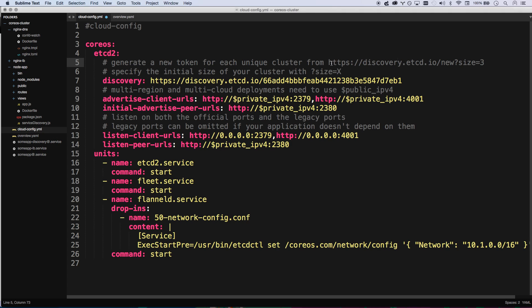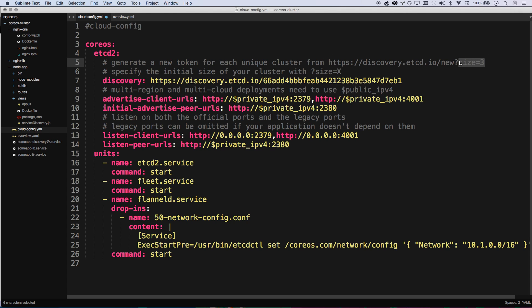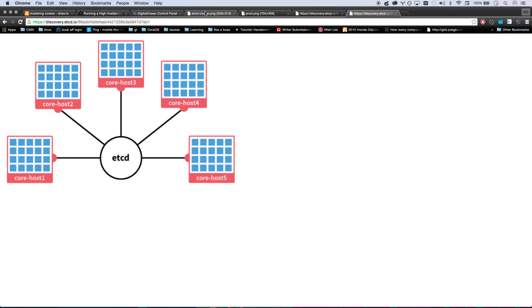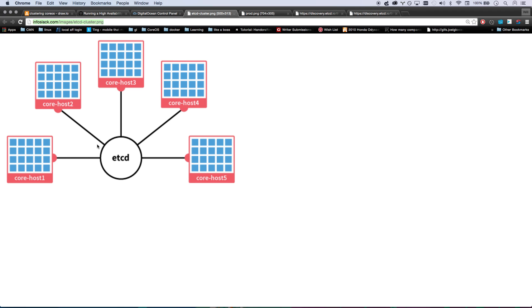I should see three of these register, but not the fourth. That's because when I generated my discovery token, I gave it a size equals three, which means the first three that register are all going to run etcd. Anyone after that is not going to actually run etcd, they're going to reference the existing etcd. The reason is we don't need 100 machines running etcd for failover. We really only need three to five machines running etcd for failover, and you do always want that to be an odd number.